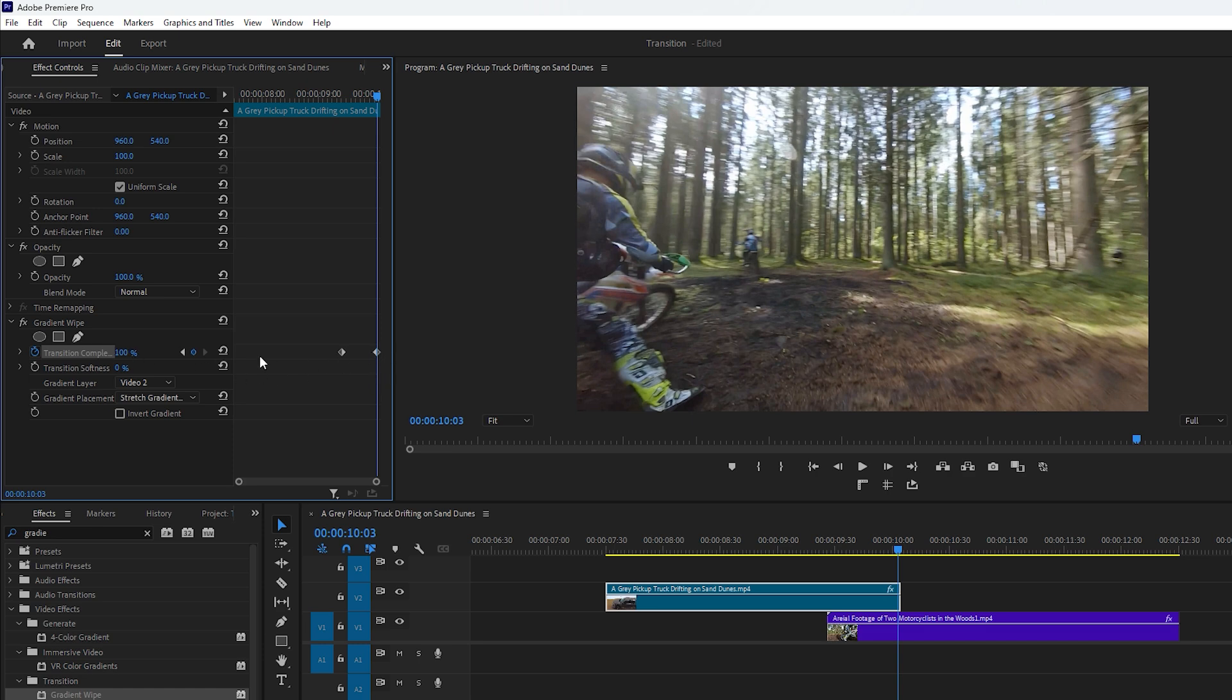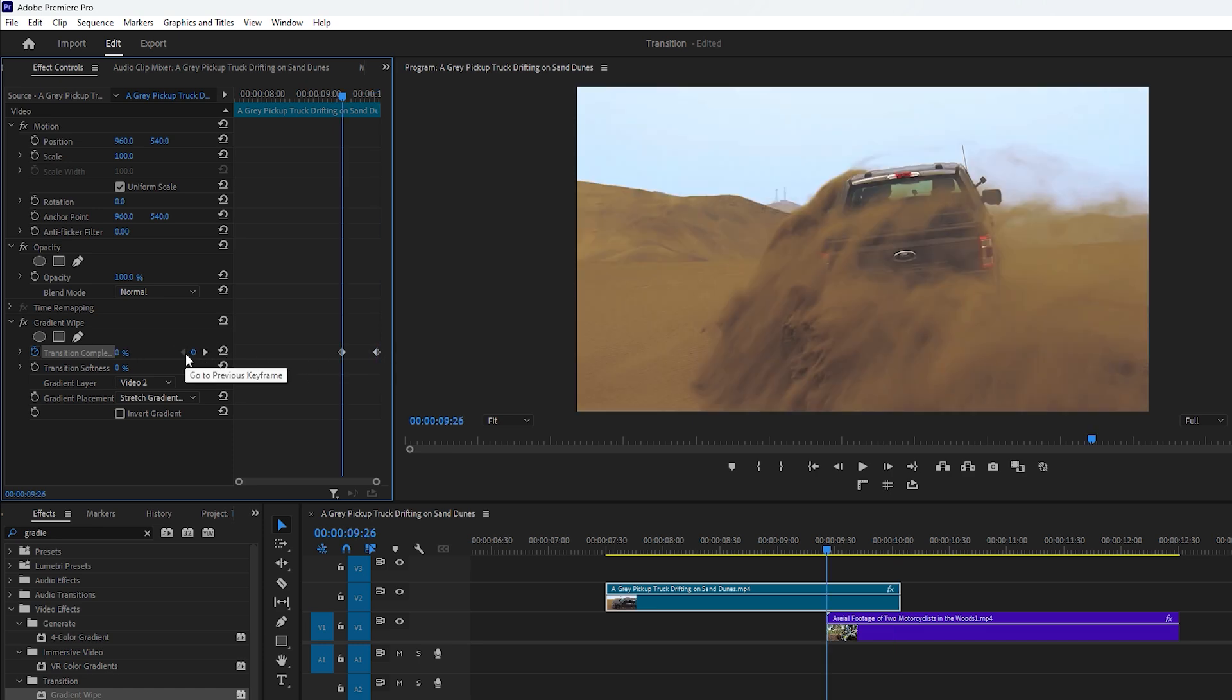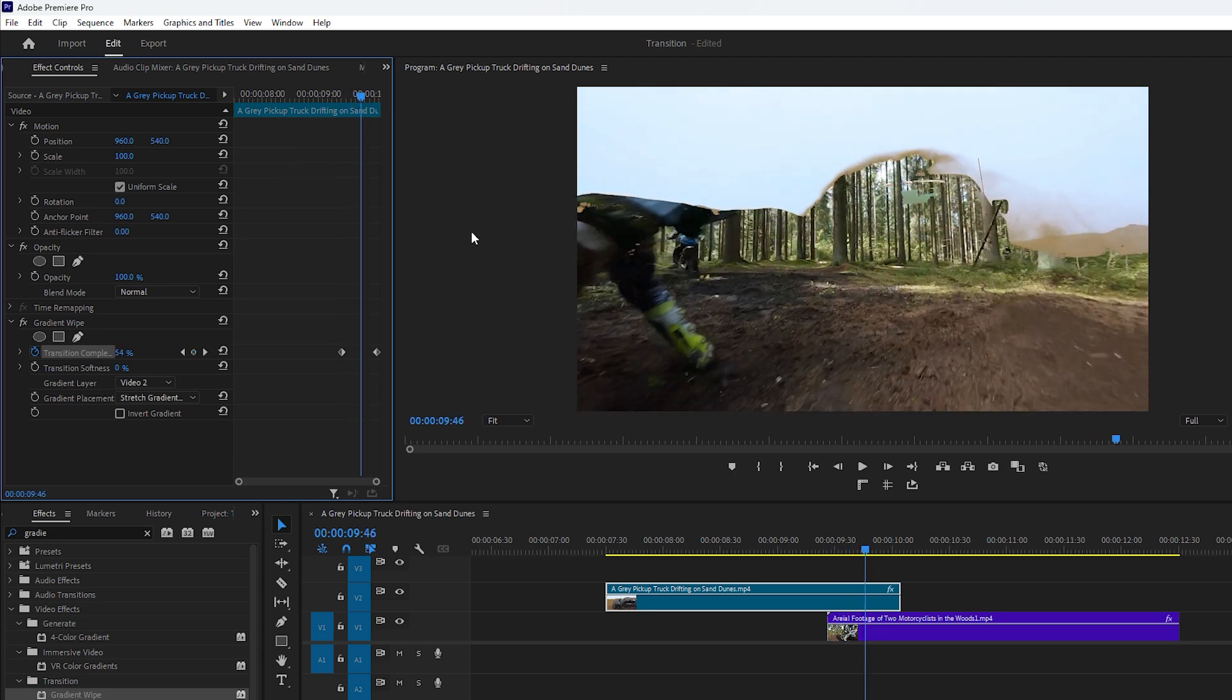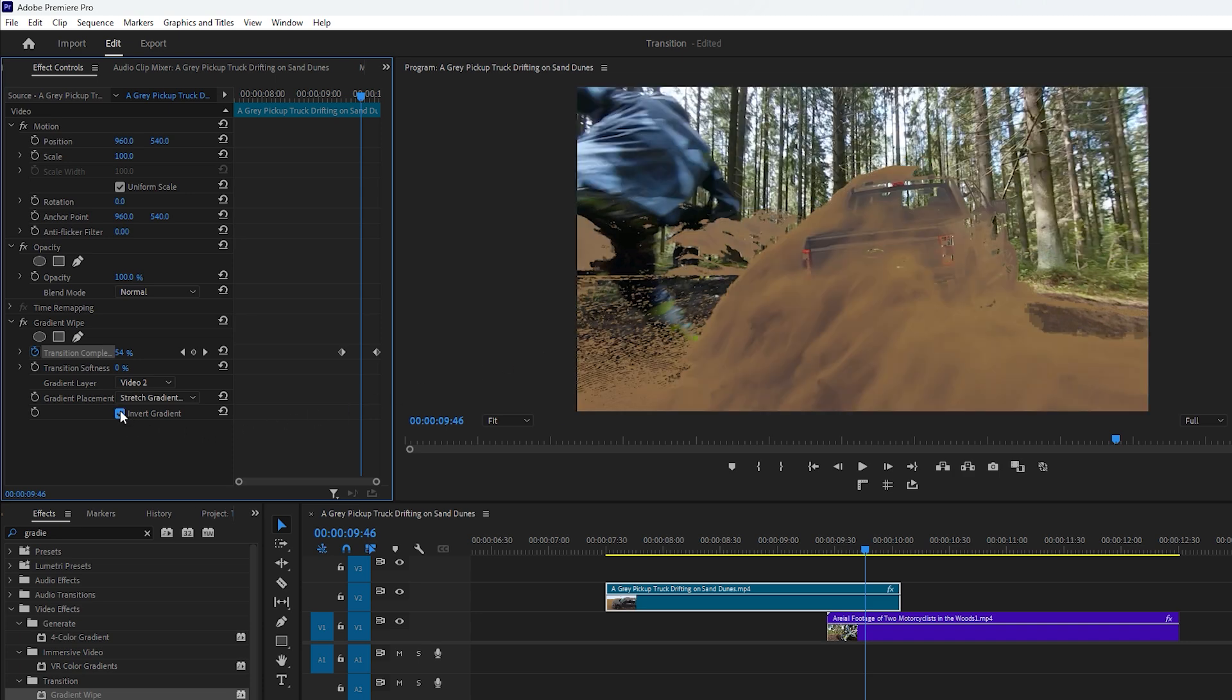This means our first keyframe value is 0% and our second keyframe value is 100%, creating a luma-fit transition. Initially the dark areas of the first footage become transparent revealing the second footage underneath. To change this click on invert gradient. This makes the white areas transparent first followed by the dark areas.